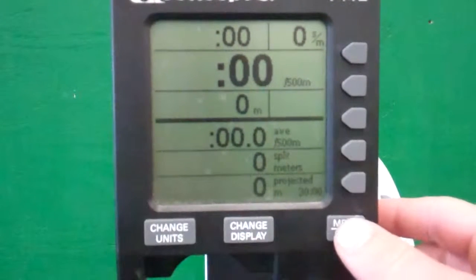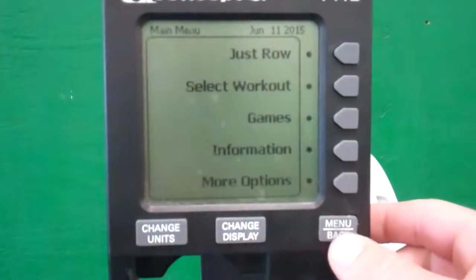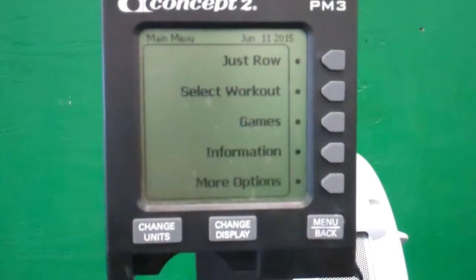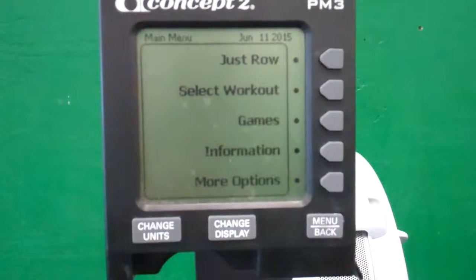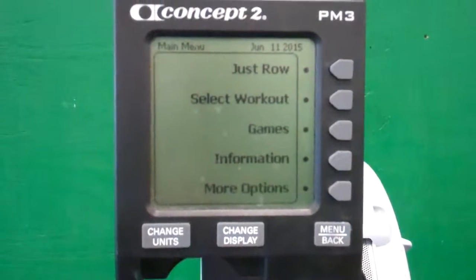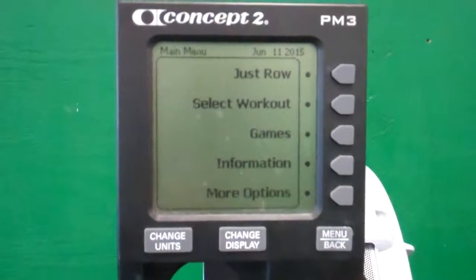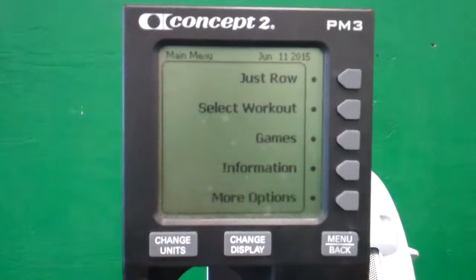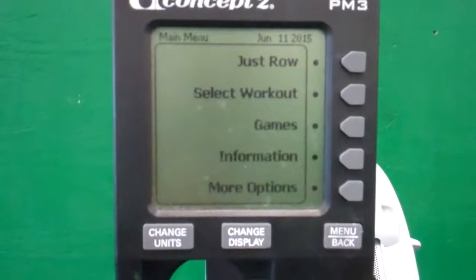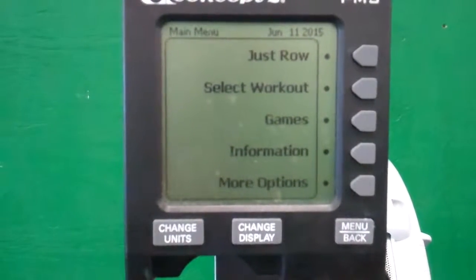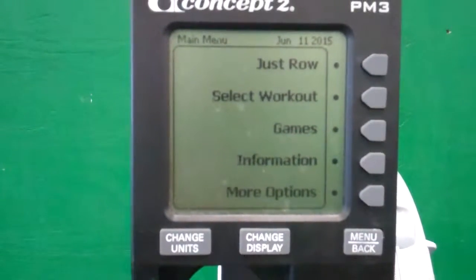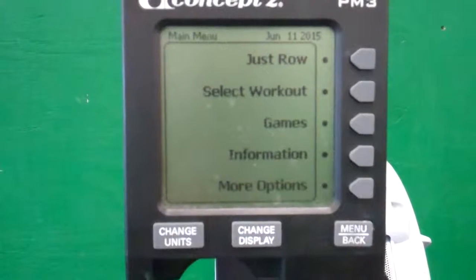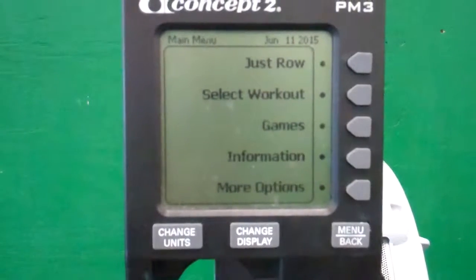Basically if you're doing some sort of Metcon, for example we're doing Christine today, which is three rounds for time: 500 meter row, 12 bodyweight deadlifts, and 21 box jumps.